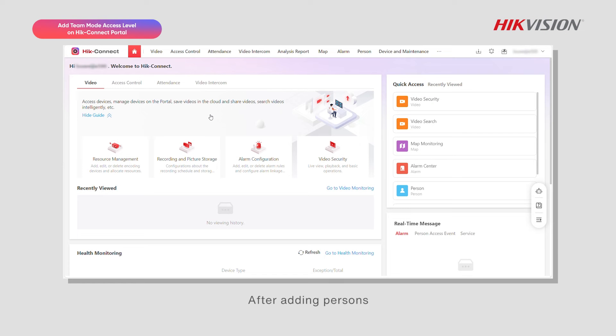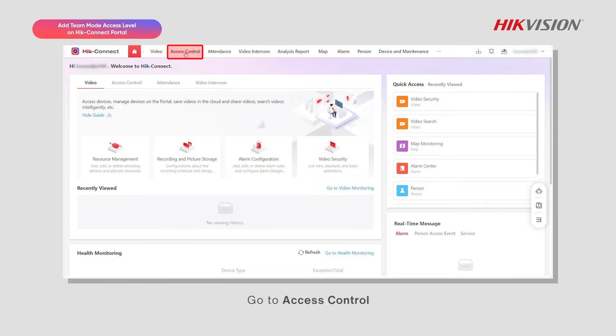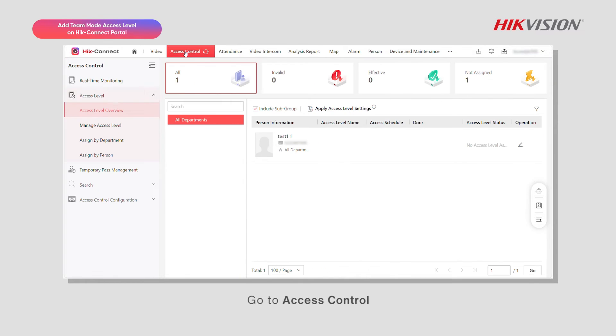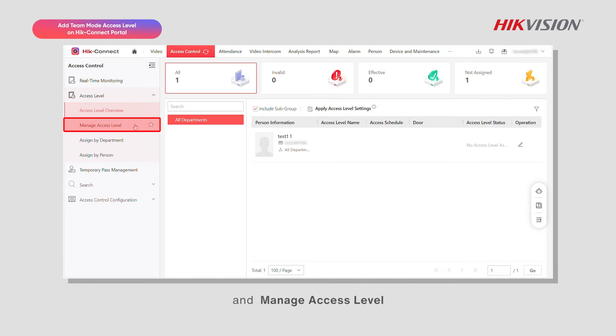After adding persons, you can add access levels for them. Go to access control, access level, and manage access level.